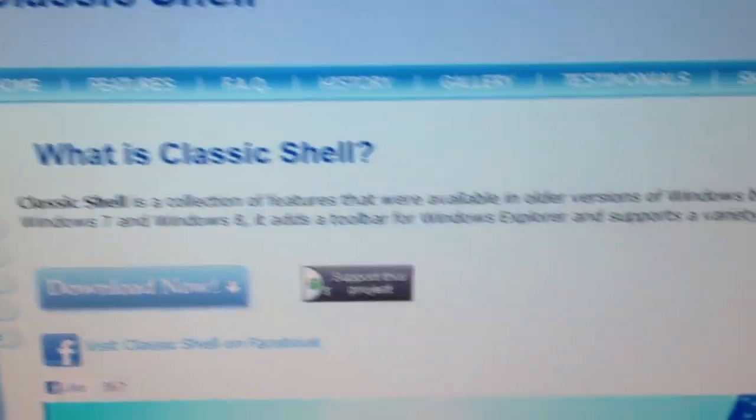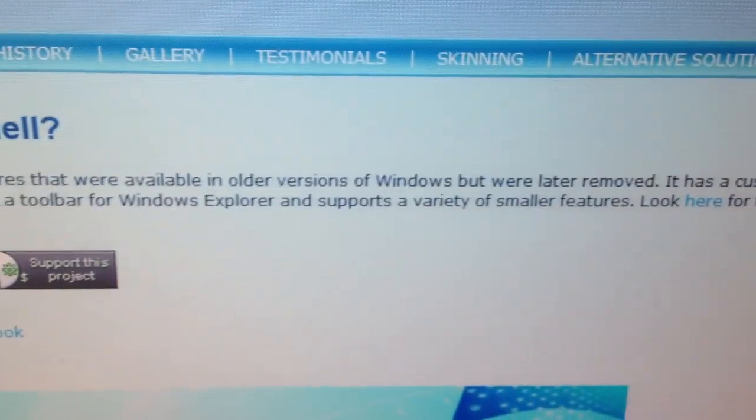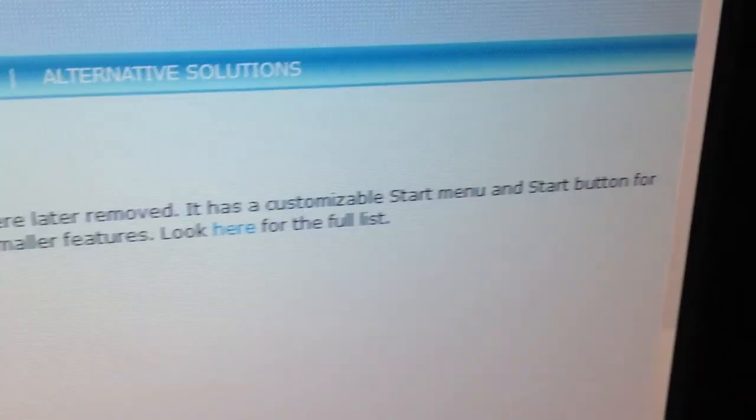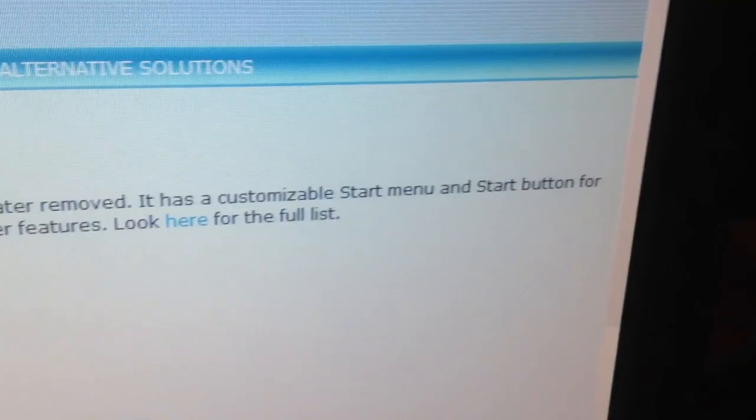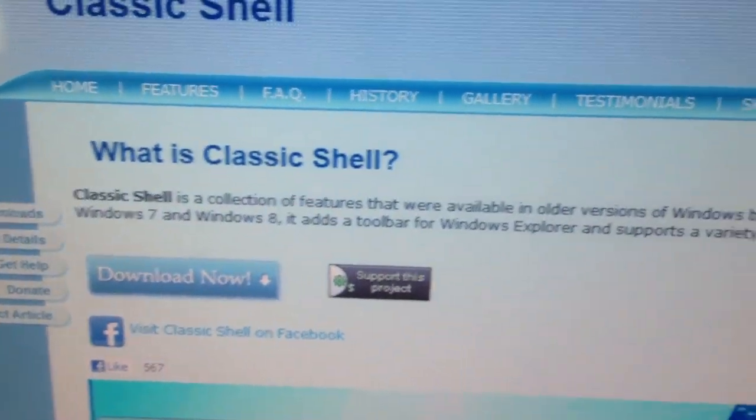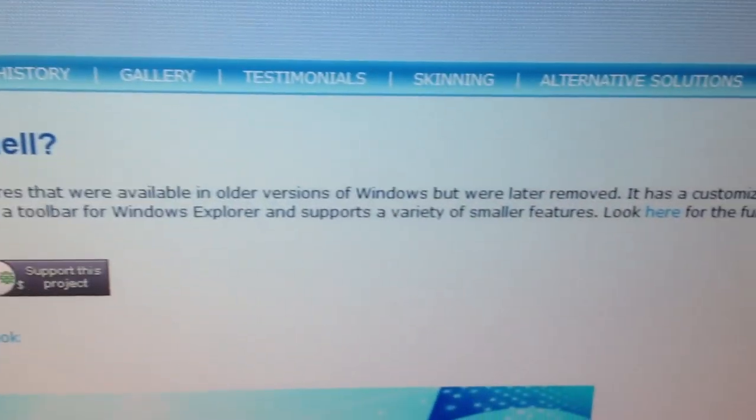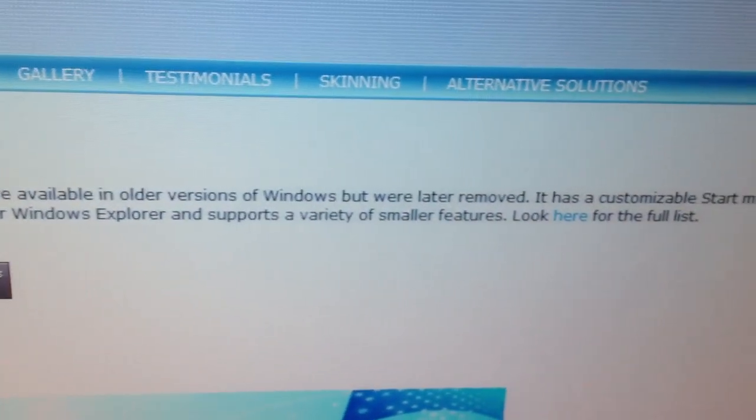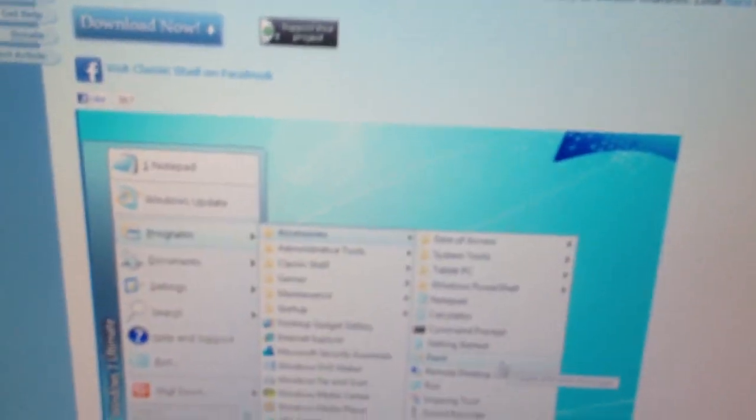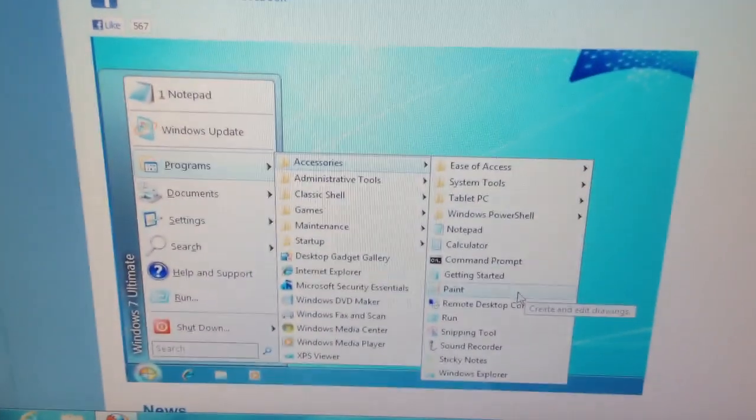Classic Shell is a collection of features that were available in older versions of Windows but were later removed. It has a customizable start menu, a start button for Windows 7 and Windows 8, it adds a toolbar for Windows Explorer, and adds a variety of smaller features. Look here for the full list. So, this is an idea of what it looks like.